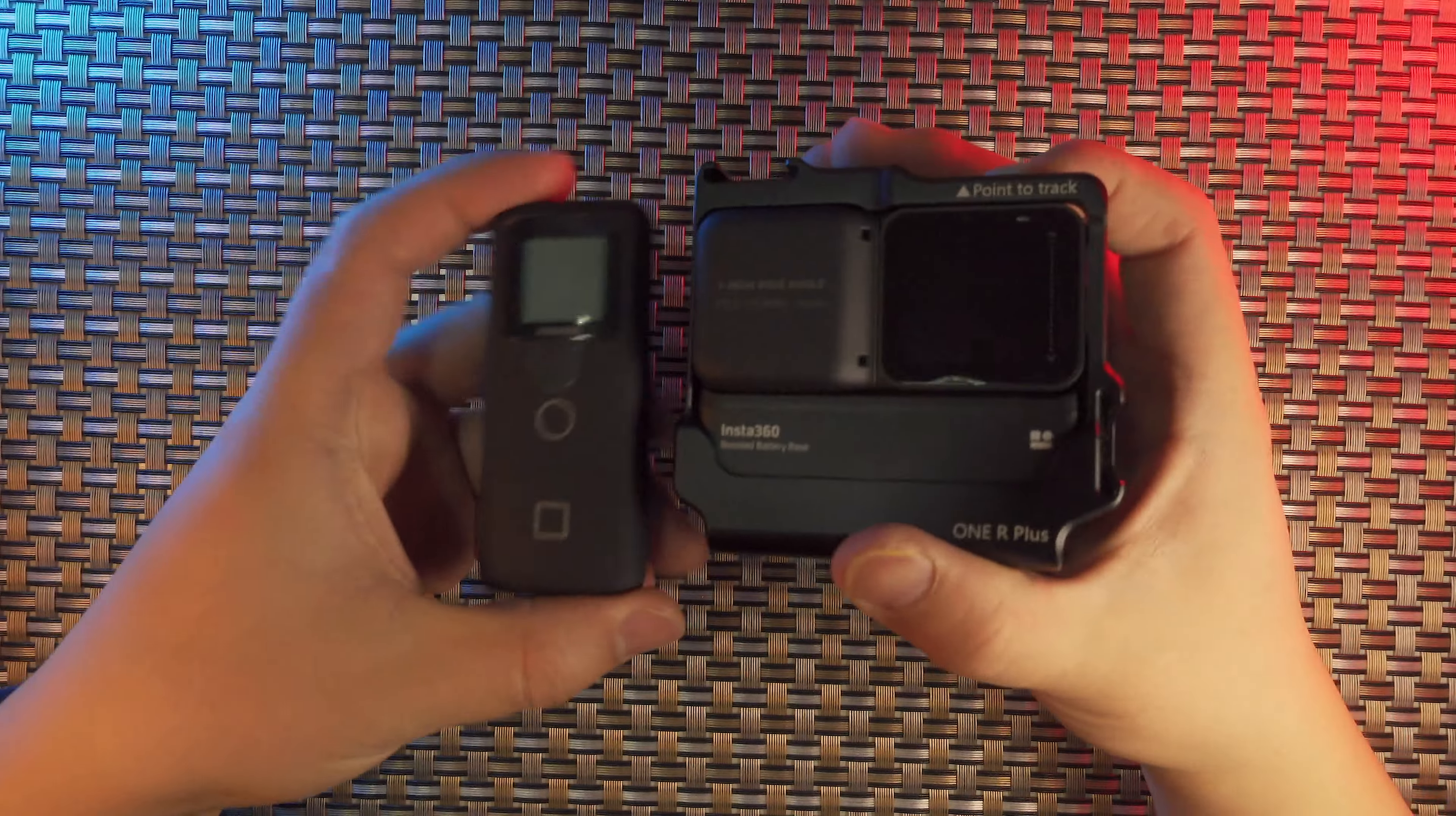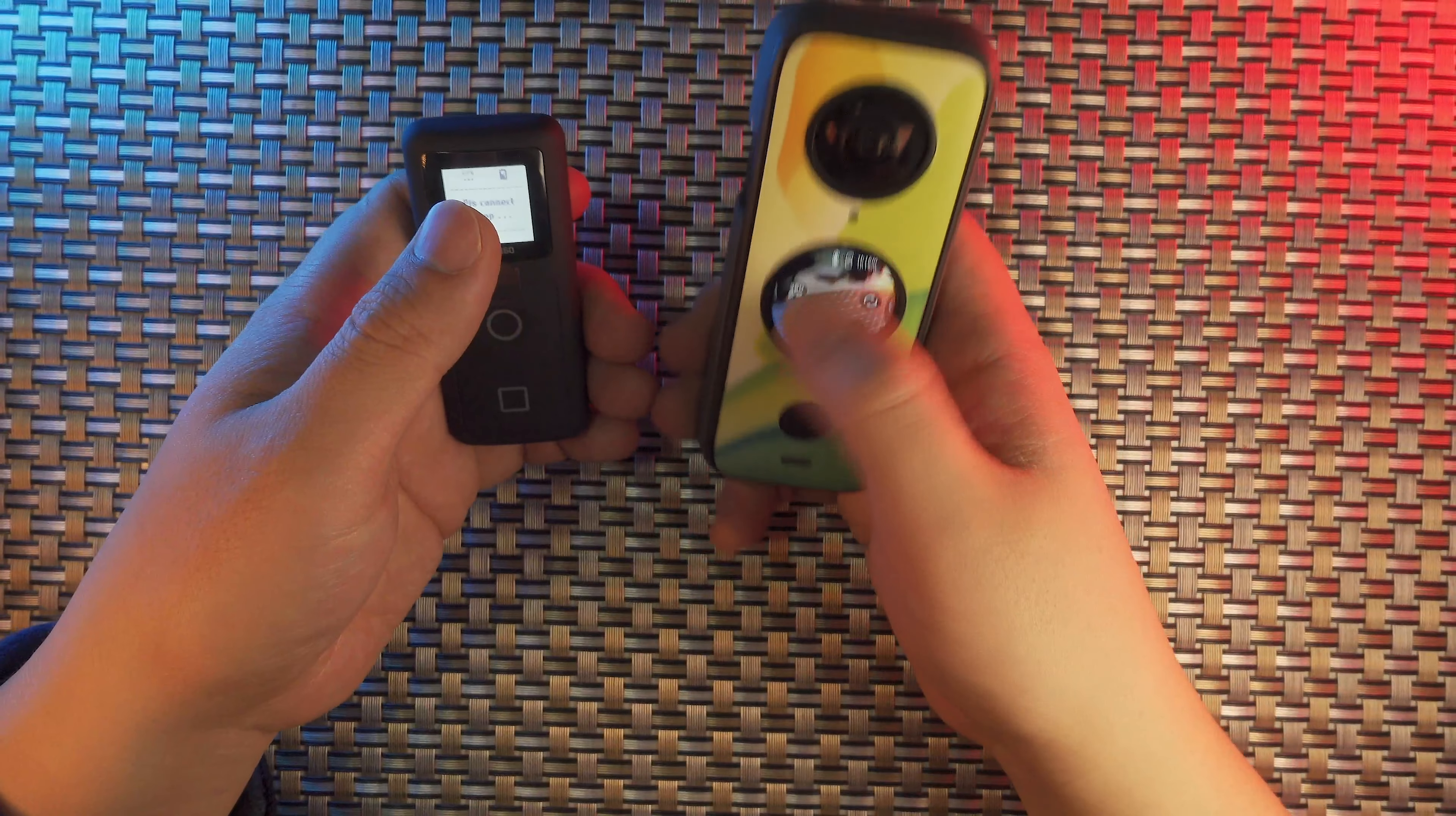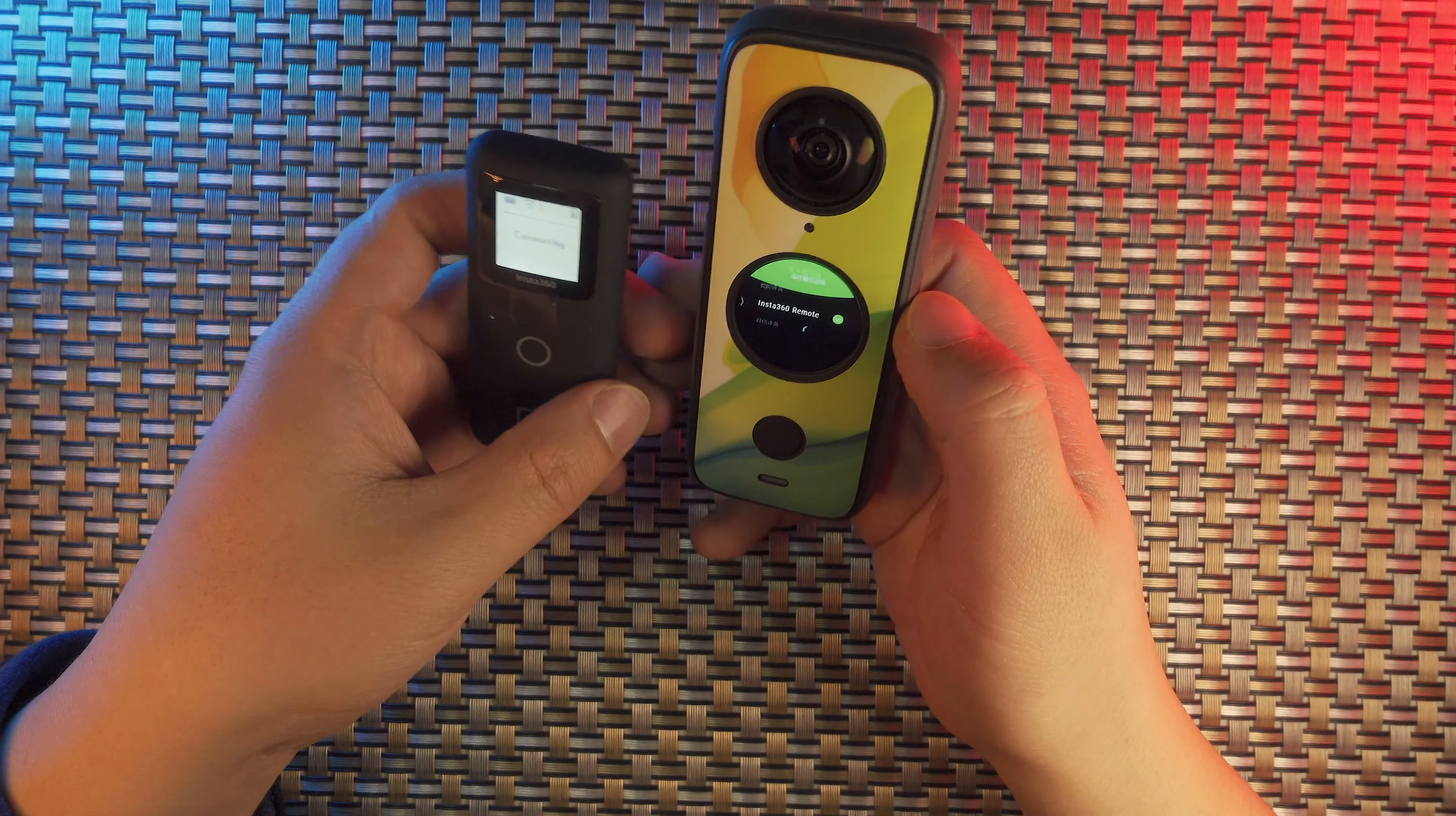Because for the One X2, it has some nice features, even more features with the GPS Smart Remote. Power on the 360 One X2, let's power on the GPS Smart Remote and put it into pairing mode. For the One X2, it's exactly the same. Go to Bluetooth, you're going to find the 360 remote on this list, and it will automatically get connection with the GPS Smart Remote. To get connected with the Smart Remote and One X2 is also very easy.